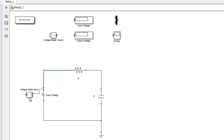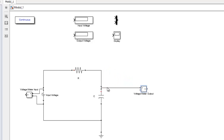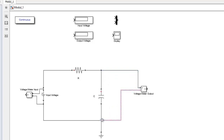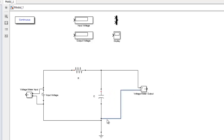Kemudian sumbu negatif juga dihubungkan. Ini adalah untuk mengukur tegangan input berapa. Selanjutnya untuk mengukur tegangan keluaran, kita gunakan voltage meter output, kita hubungkan untuk sumbu positif. Begitu pula untuk sumbu negatif. Setelah terhubung, koneksi sudah terpasang.